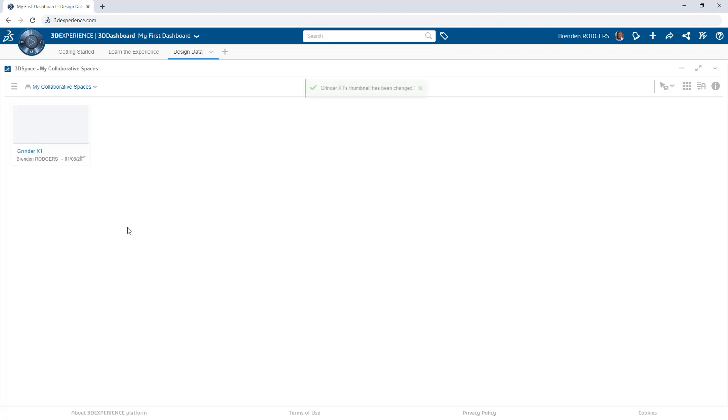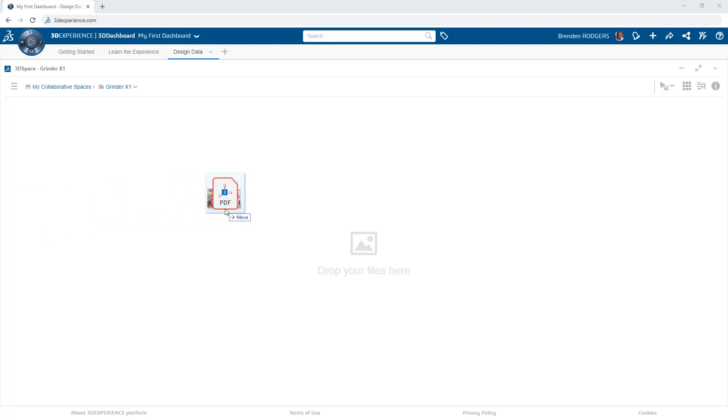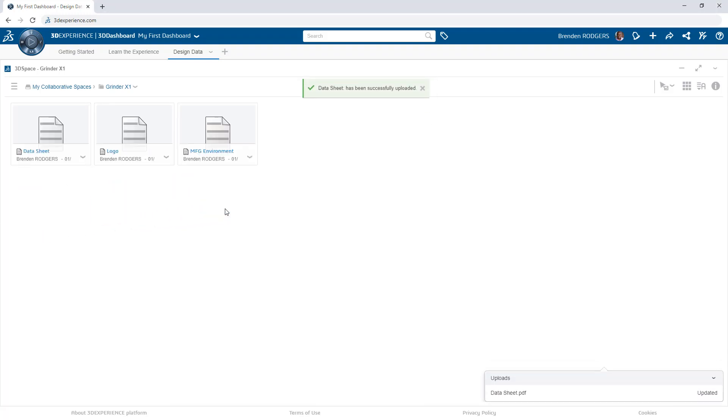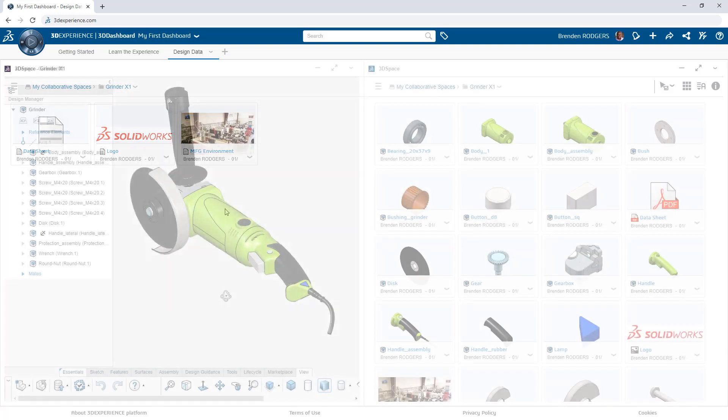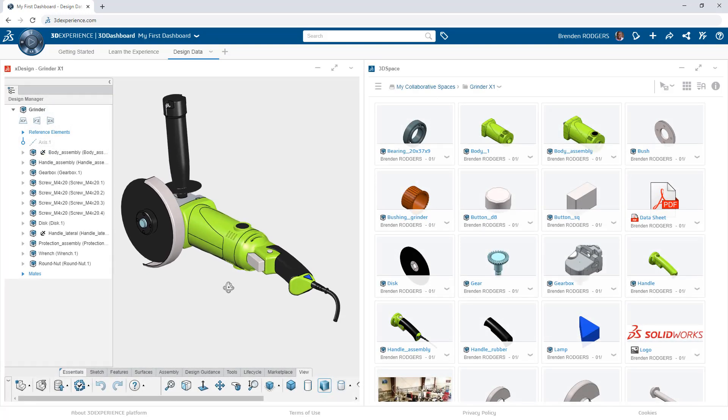Once the space is created, add existing files from your computer with drag-and-drop. This is also where data created from design apps on the platform is secured. For example, a collaborative space is specified when creating a new product in Xdesign.